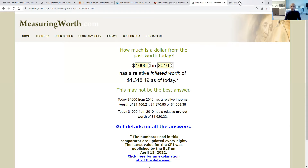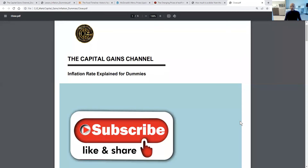I thank you for your time. If you found value in today's lesson, like, subscribe, and share our channel. Thank you again for your time. We are complete.